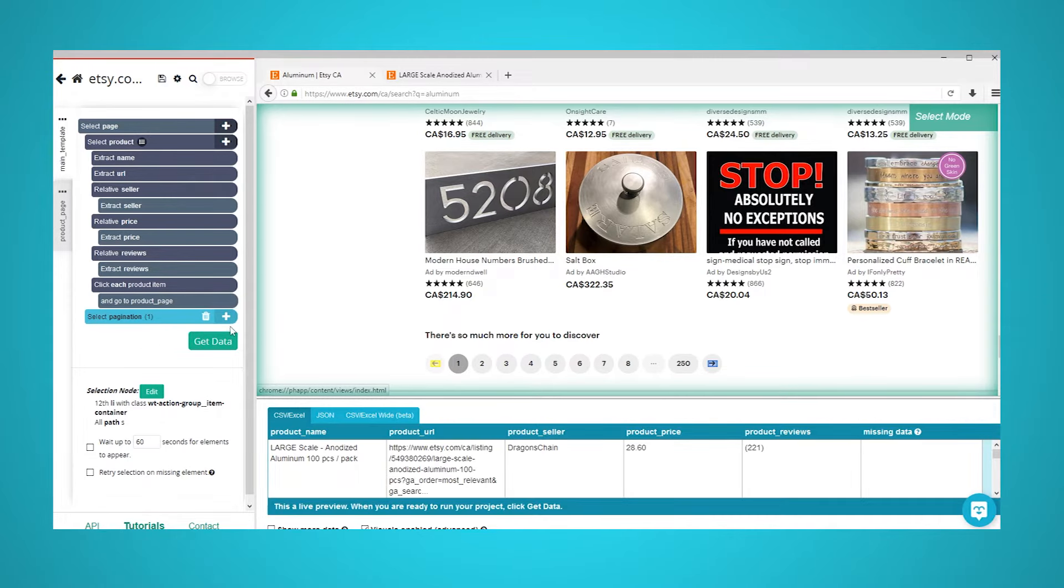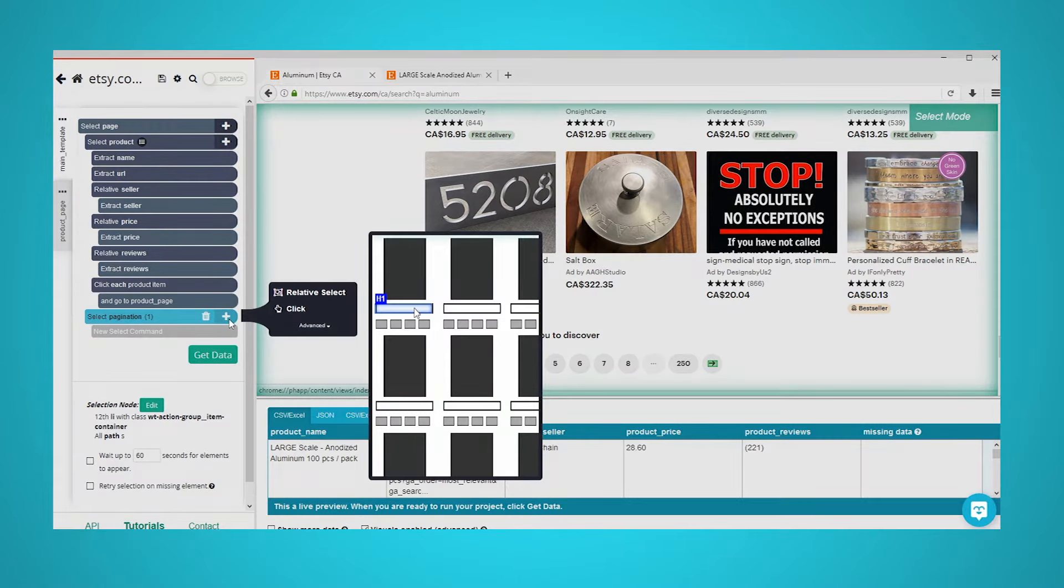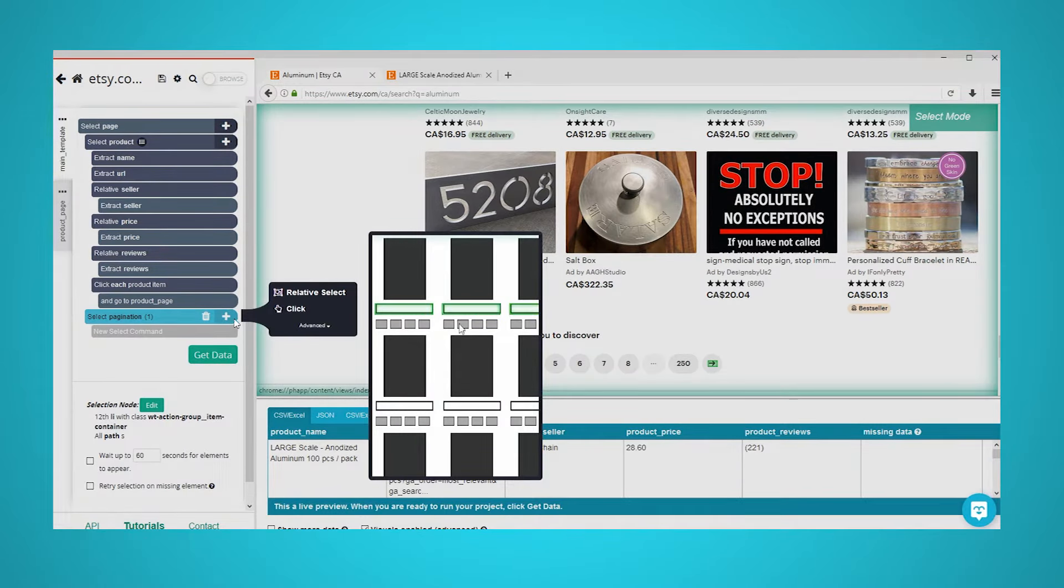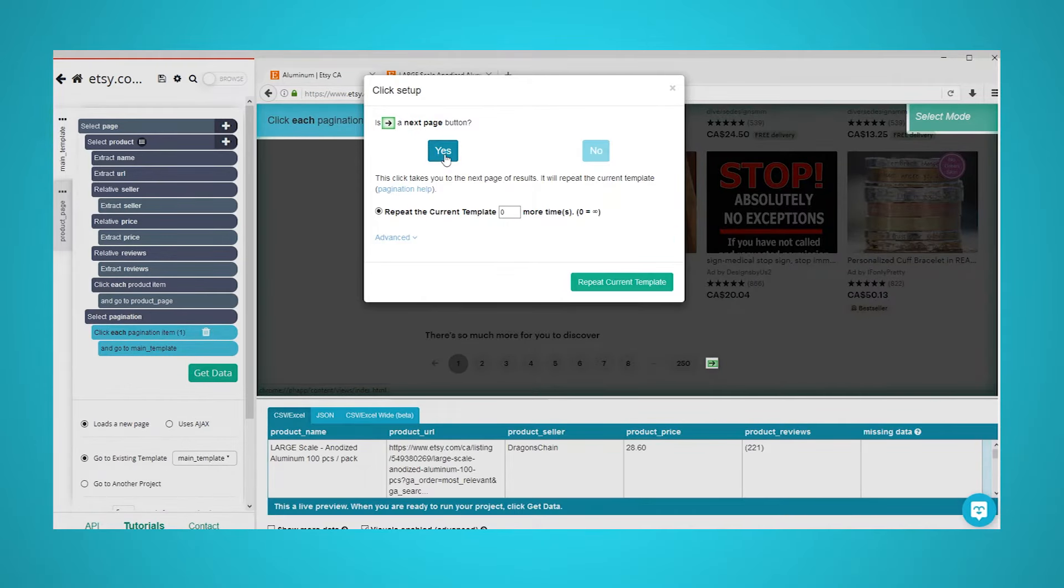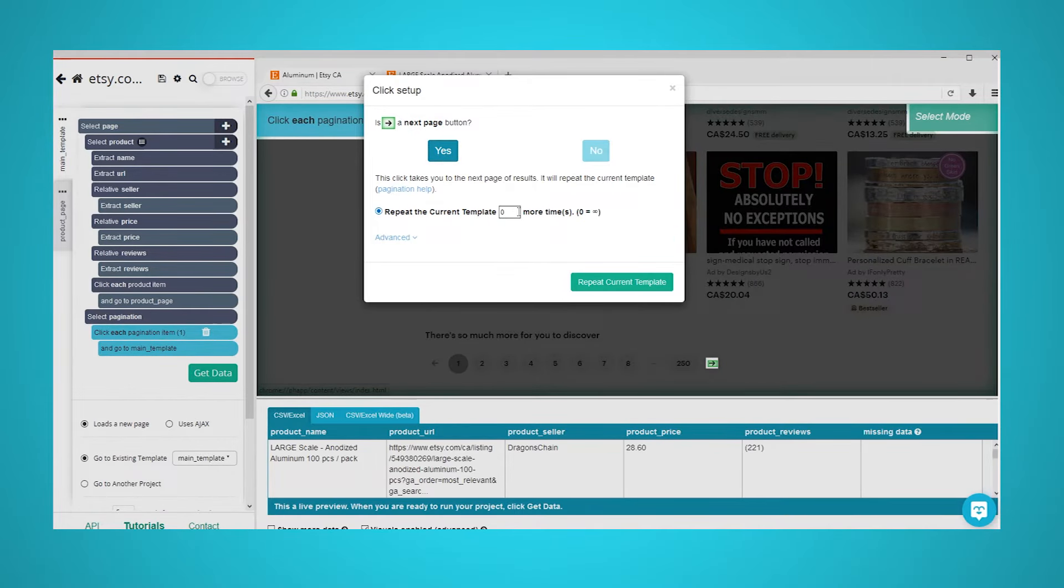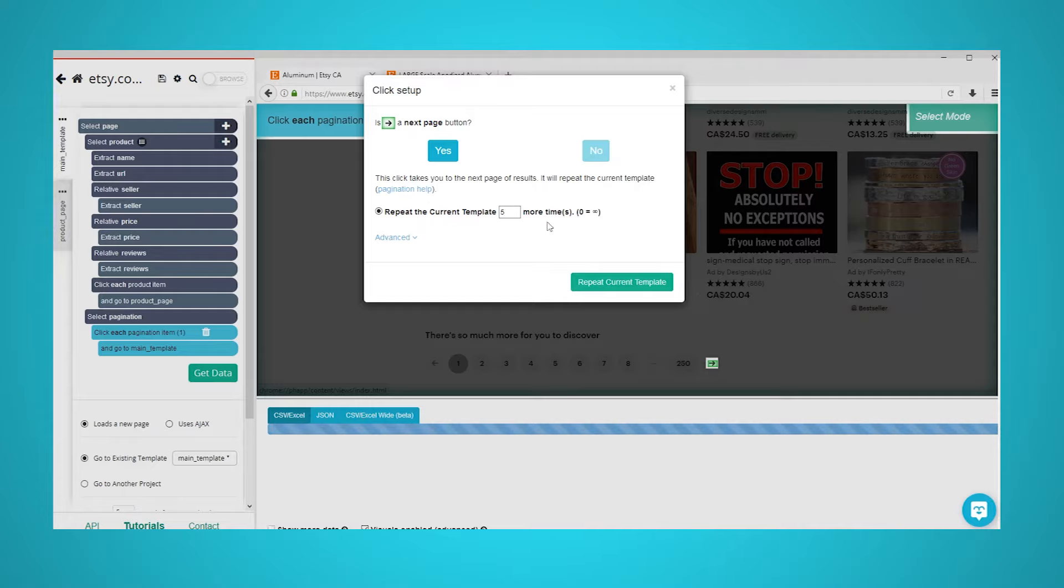A popup will appear asking you if this is the next page link. Click on yes and input the number of times you'd like to repeat this process. In this case, we will repeat it five times.